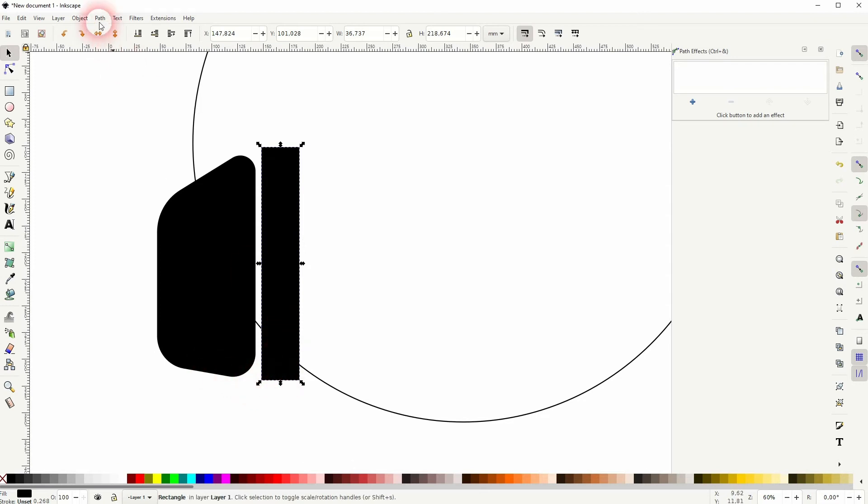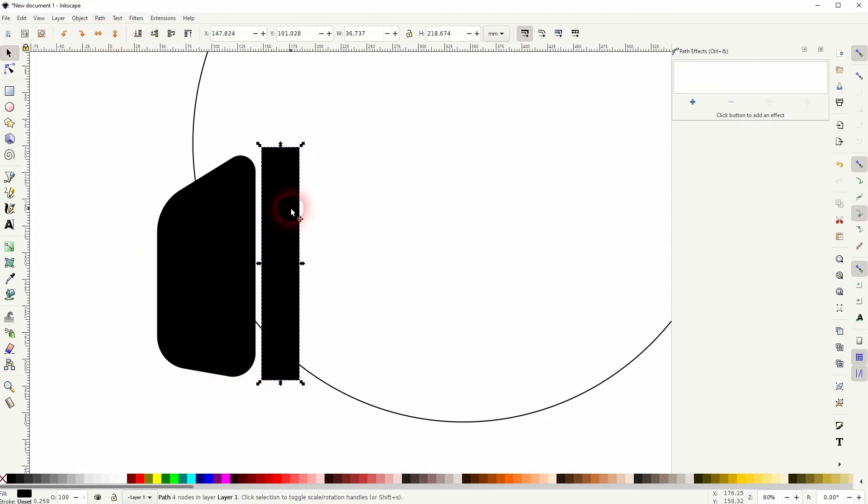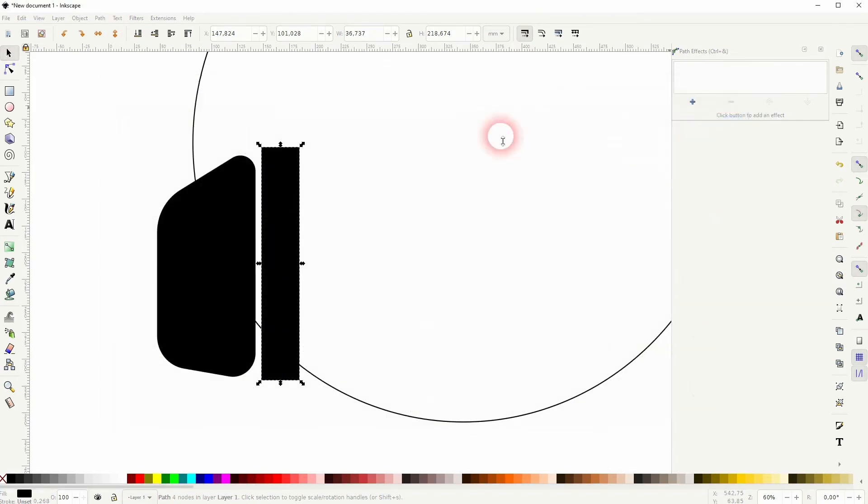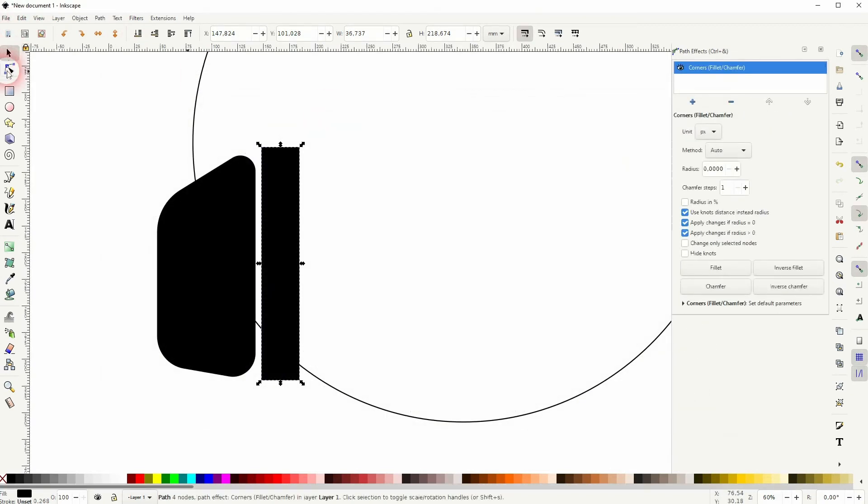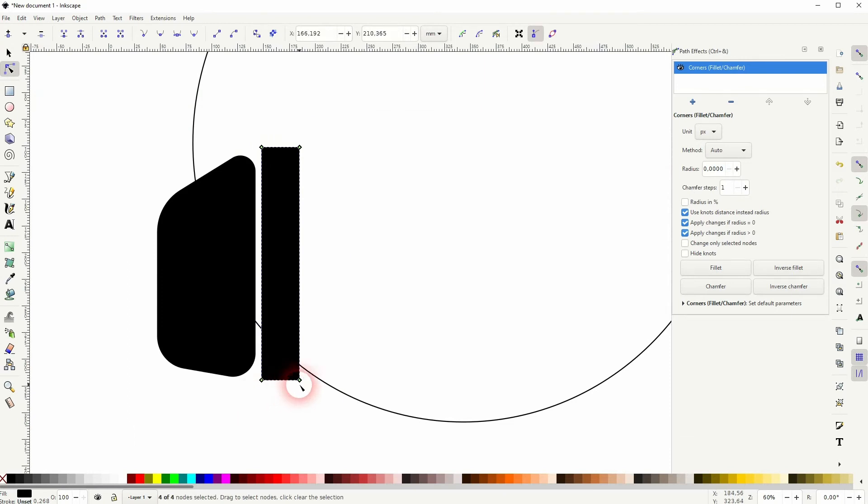Convert the path object to path for this element as well and use the corners effect once again. Use the nodes tool, select them all, and drag them slightly inwards to have a curve.